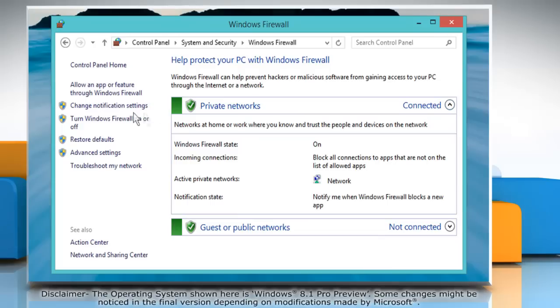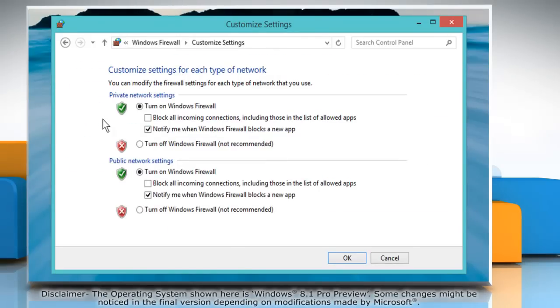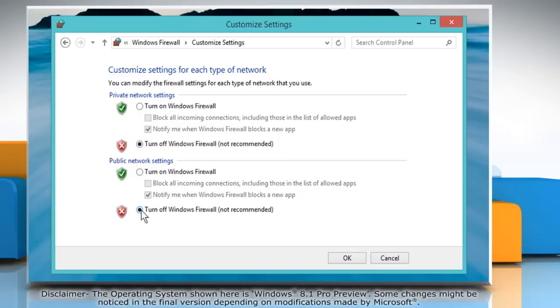On the left pane, click turn Windows firewall on or off. Select the radio buttons next to turn off Windows firewall under private network settings and public network settings options. Now click OK to save changes.